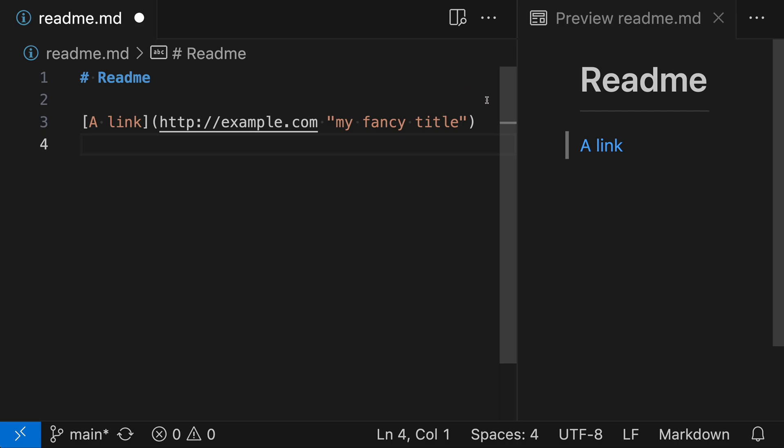Again, this is after the closing paren, which closes out the link. At this point, we've added the title, but where is it actually showing up? In our rendered Markdown, the link still looks exactly the same.